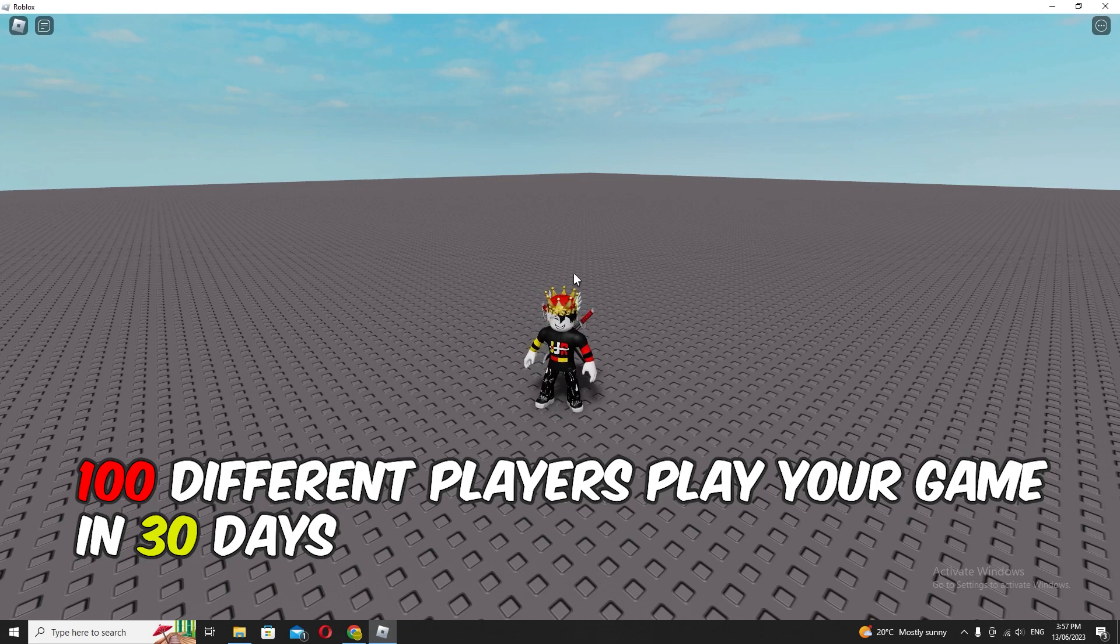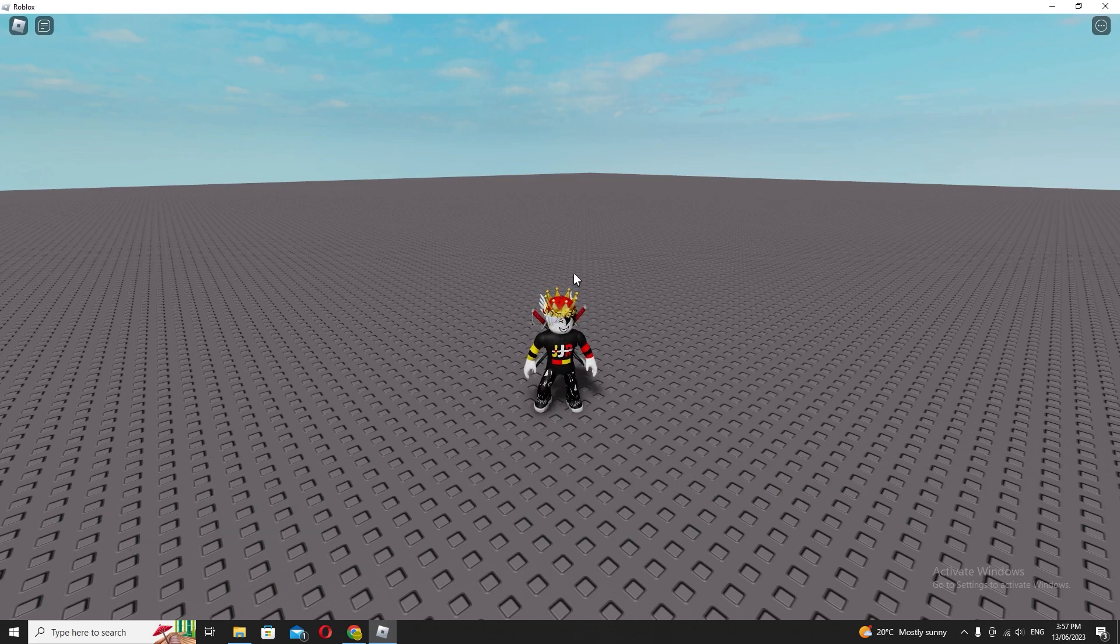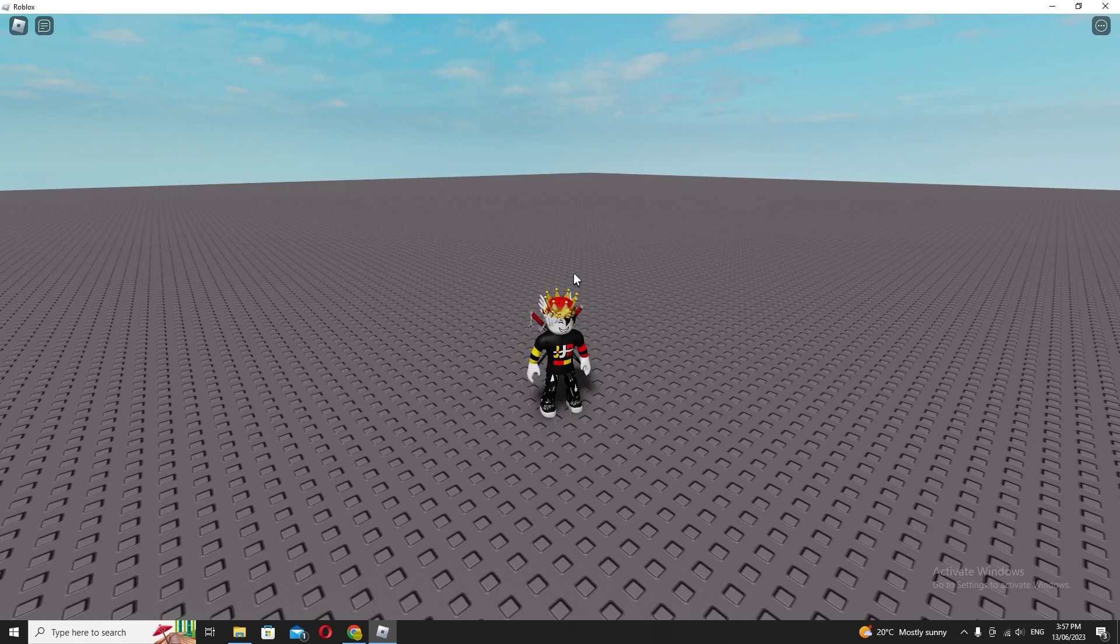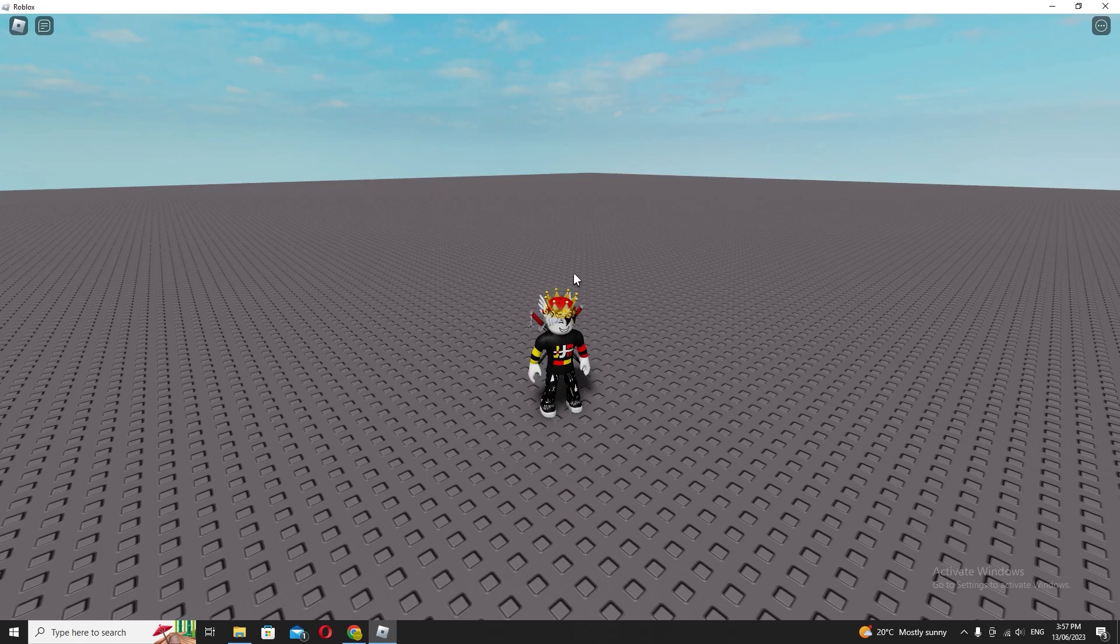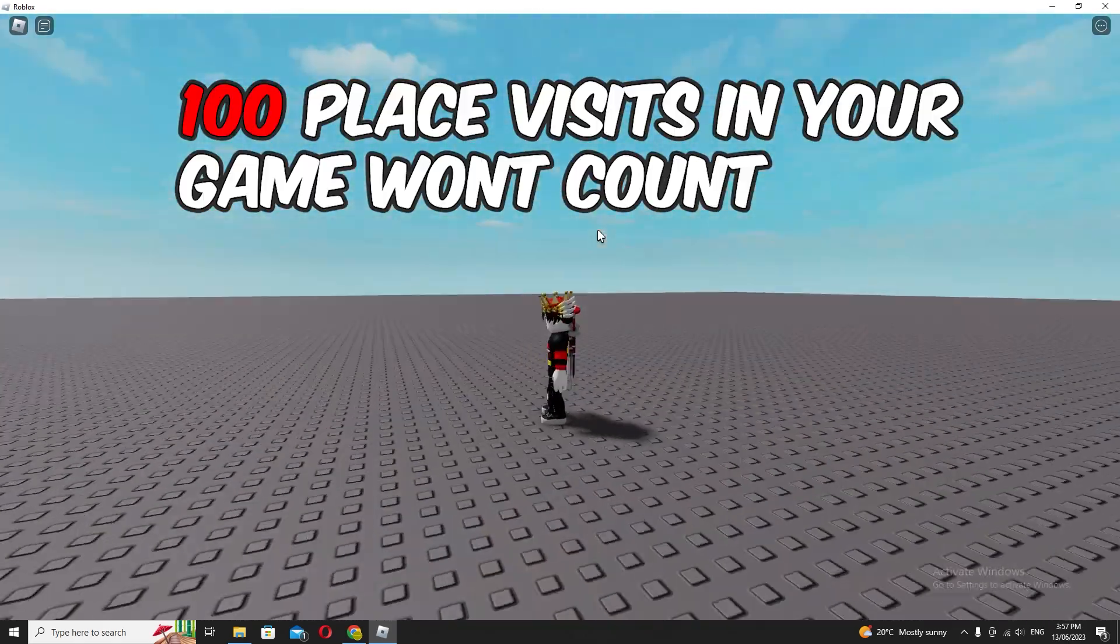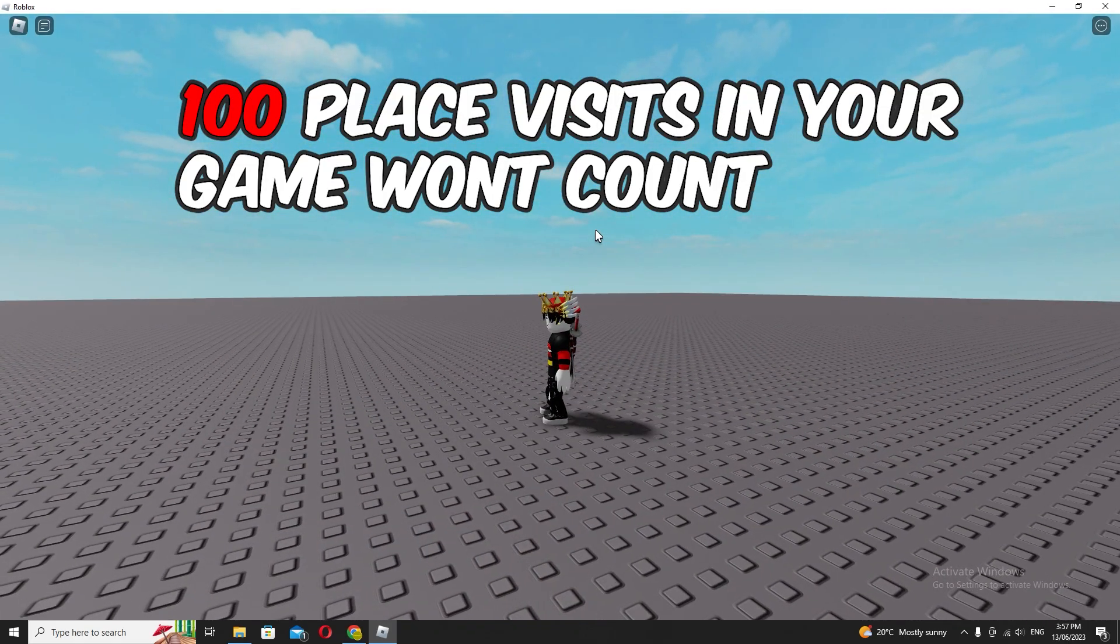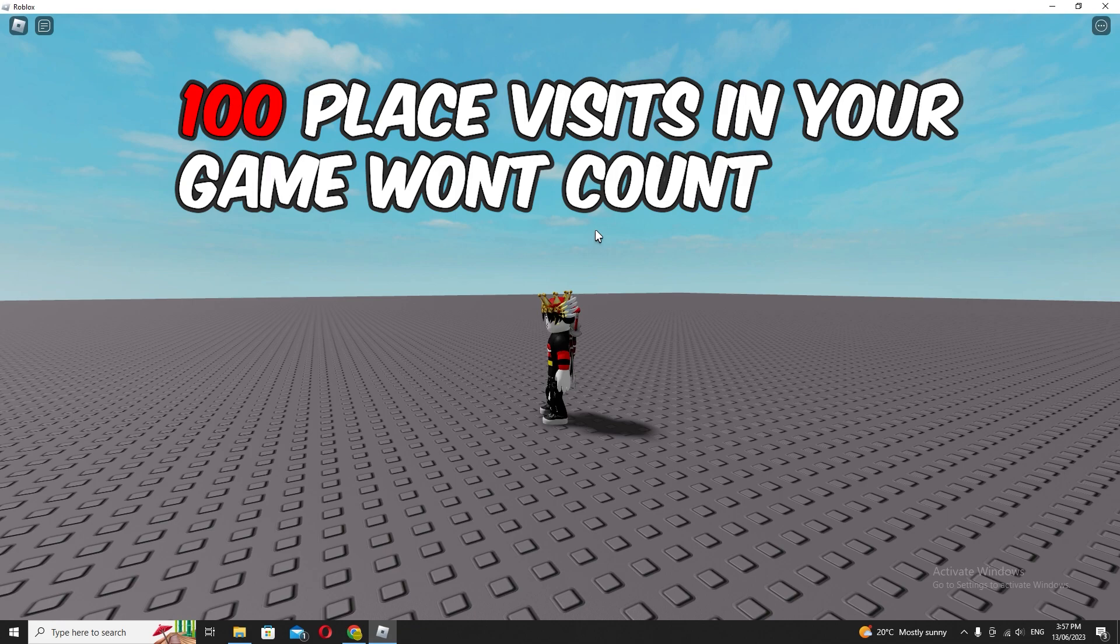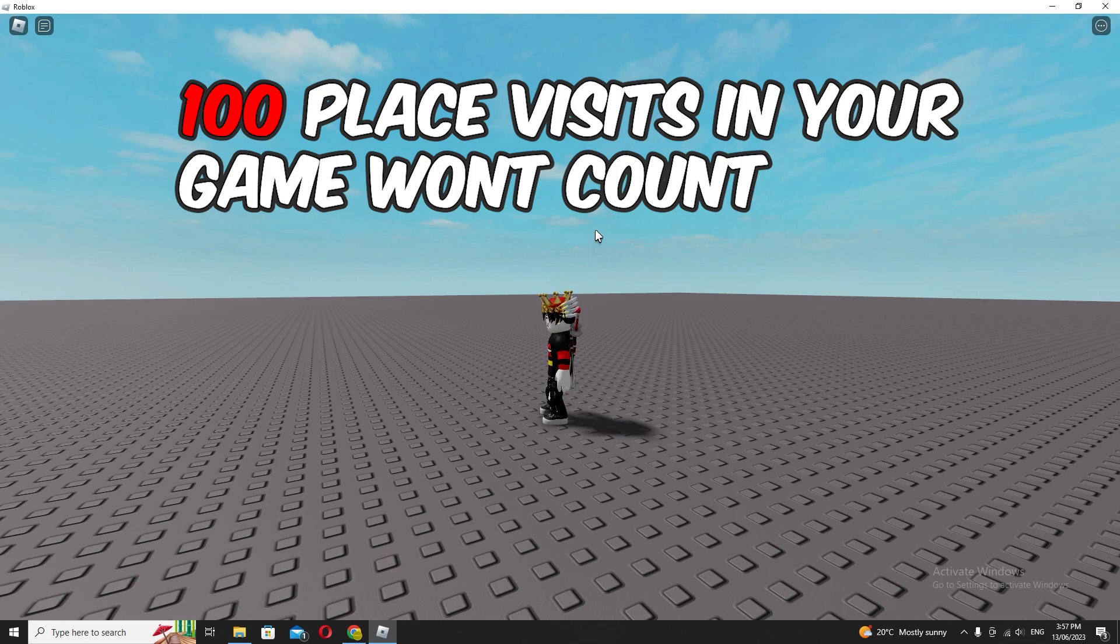What I got wrong on my last video is that it doesn't need a hundred visits in one month—it needs a hundred monthly active users. There's a difference between a hundred visits in a month and a hundred monthly active users in your game.